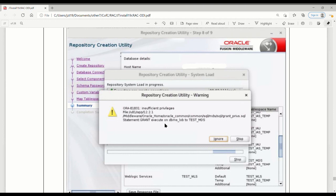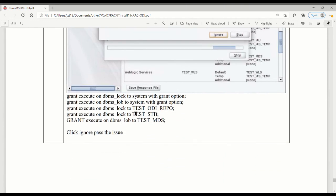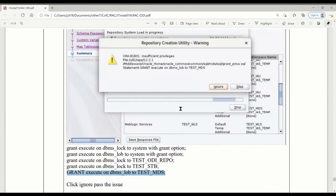The new user being created to run the repository still did not have execute on the DBMS_LOG object with grant option. The same thing — I went to the database to find it, changed it, granted it to the system user with the grant option. Hopefully it will be solved. I manually granted this one to the indicated users, and then I clicked ignore to continue the installation.